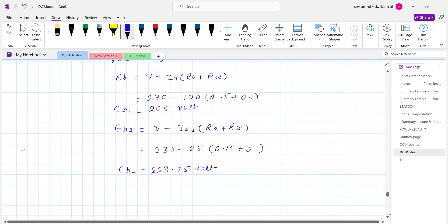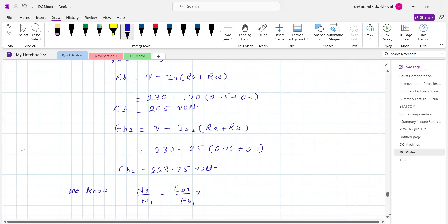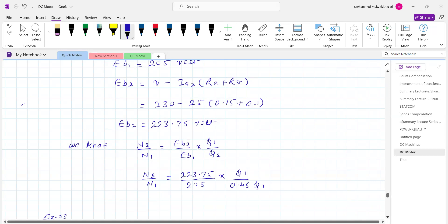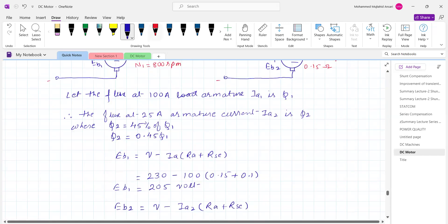We know that N2 upon N1 equals Eb2 upon Eb1 multiplied by Phi1 upon Phi2. Since it is a series motor, the flux changes. Putting in the values: N2 upon N1 equals 223.75 divided by 205, multiplied by Phi1 divided by 0.45 Phi1. This is a very important relation.